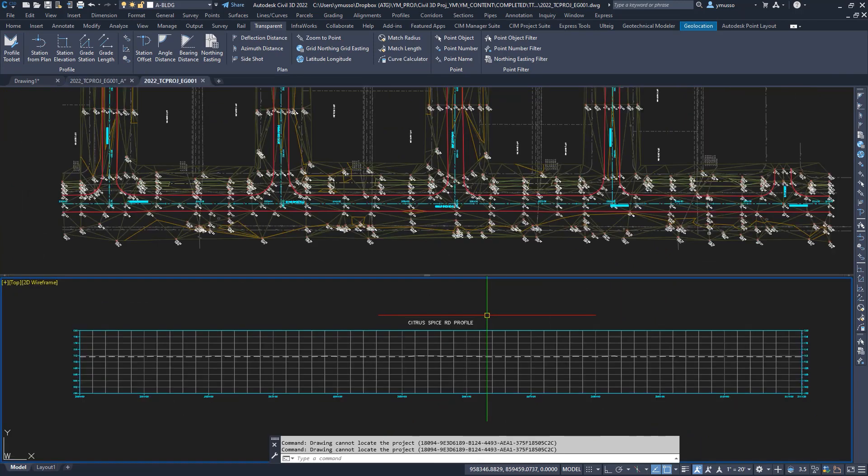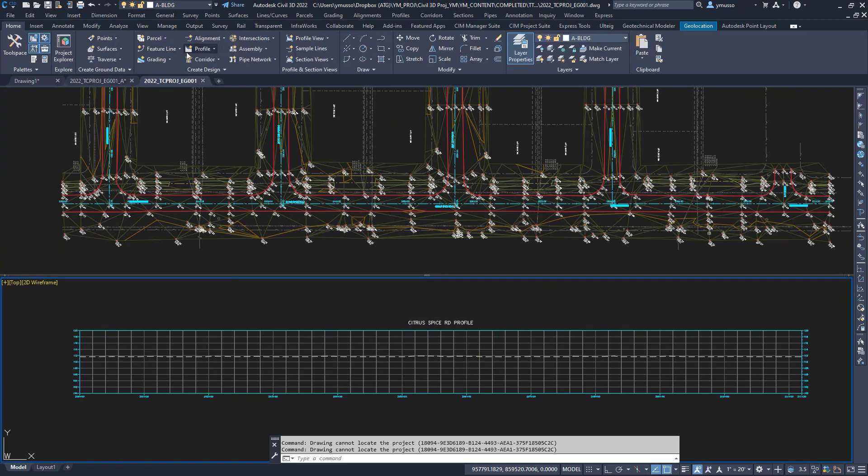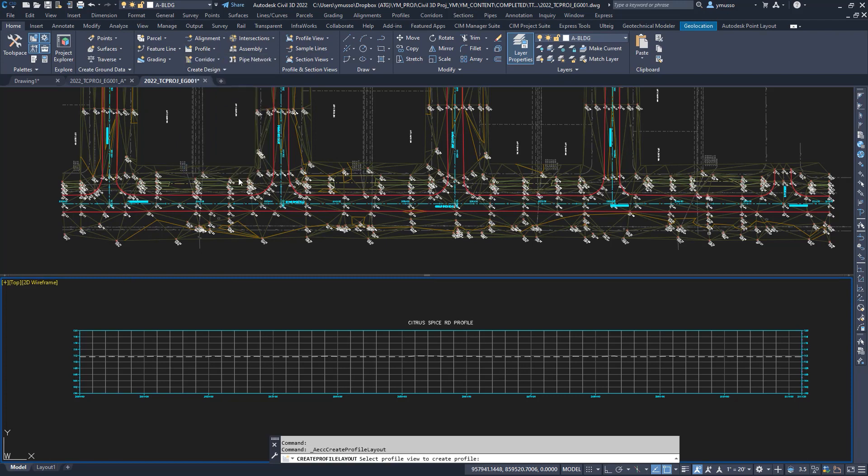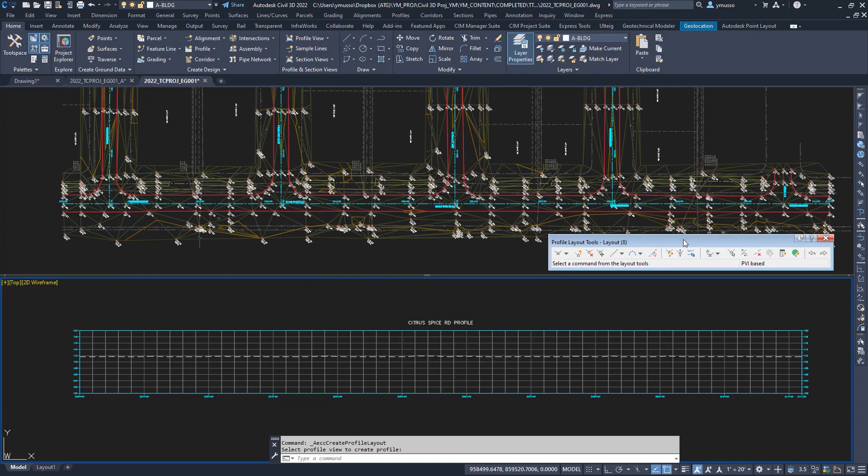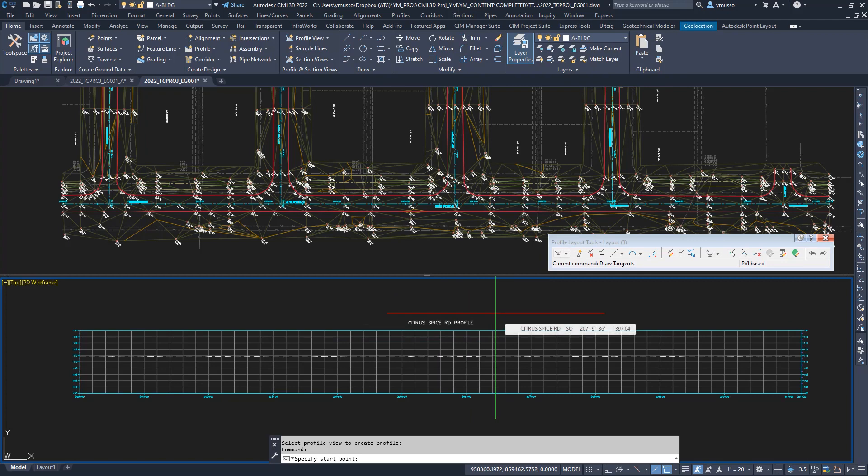Here we have a typical workspace scenario. Let's layout the proposed profile using transparent commands. Profile creation tools. Select the profile view. Accept the settings. Select draw a tangent, but any one of these will work. Select the transparent command profile station elevation, or type apostrophe PSE. Select the profile view.